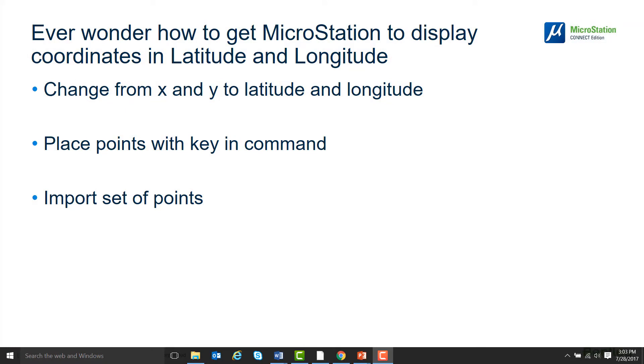In this video we're going to go over how to change the coordinates from X and Y to latitude and longitude, place points with a key in command, and import a set of points.